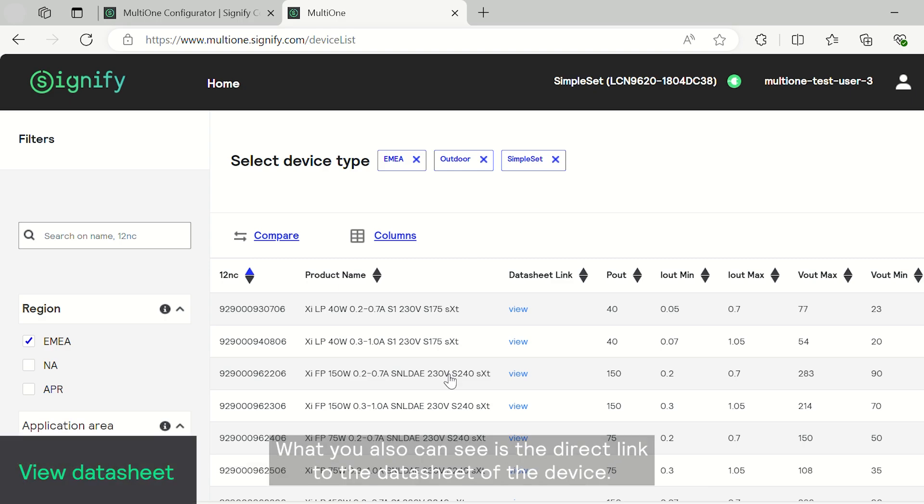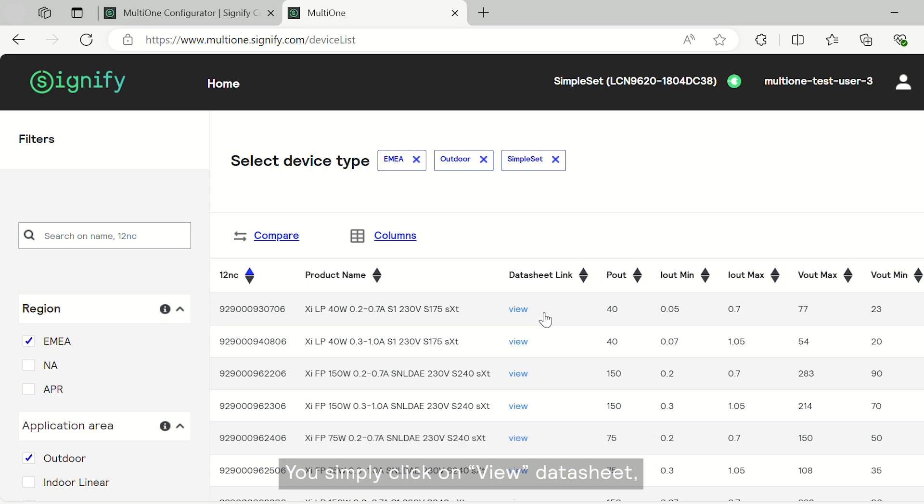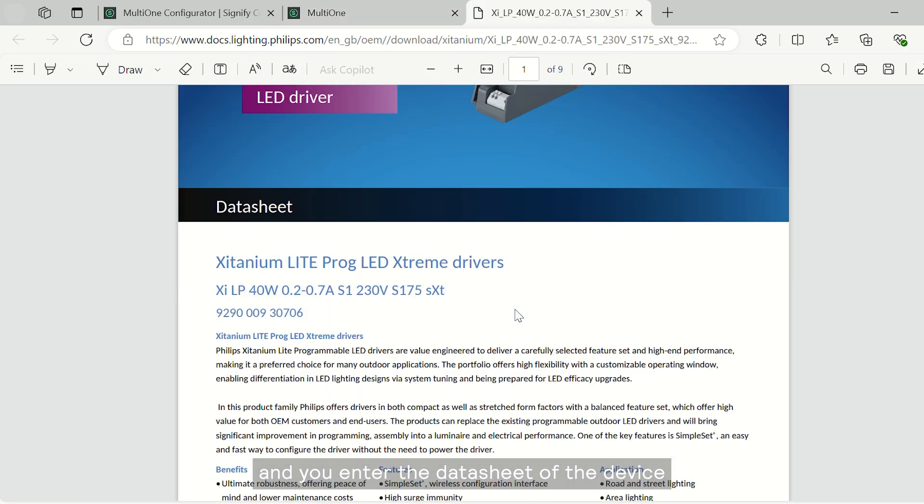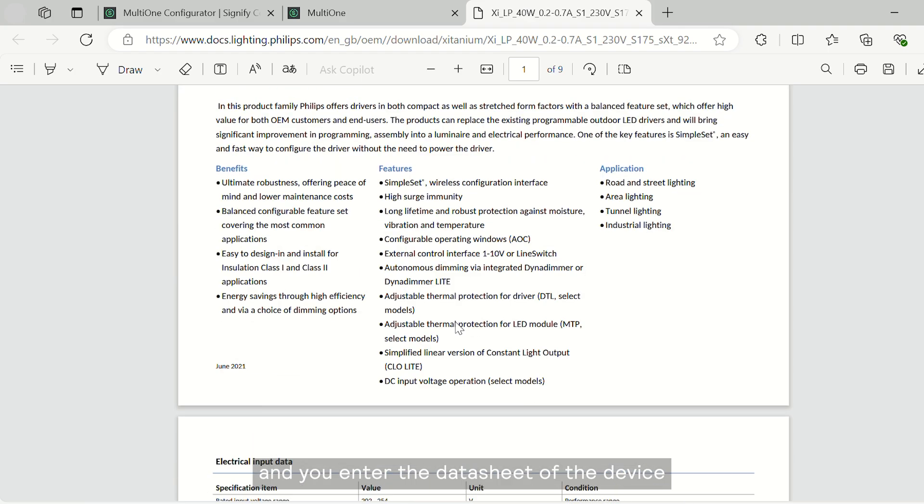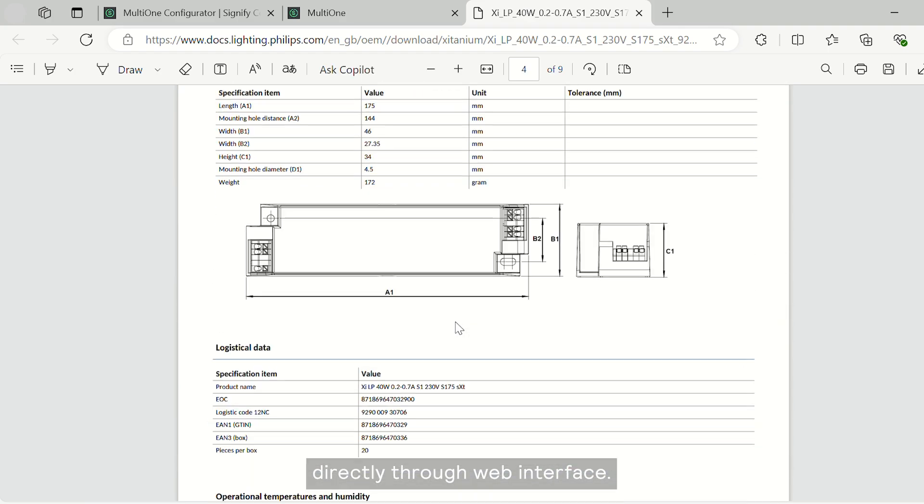What you also can see is a direct link to the data sheet of the device. So you simply click on view data sheet and you enter the data sheet of the device directly through the web interface.